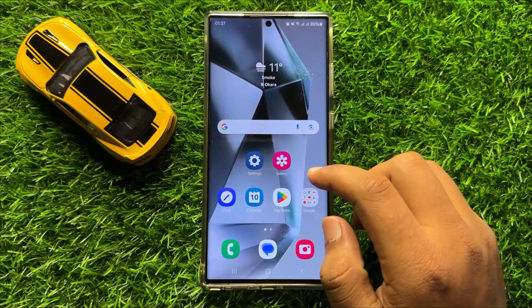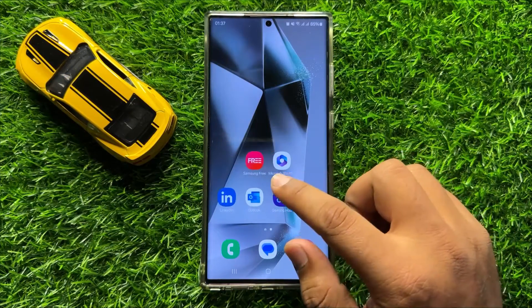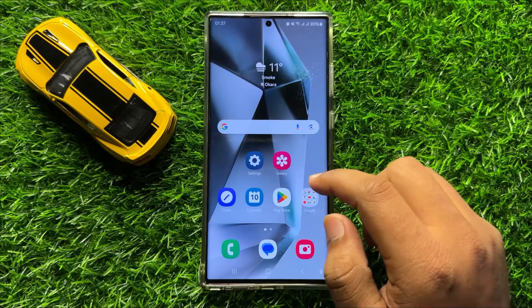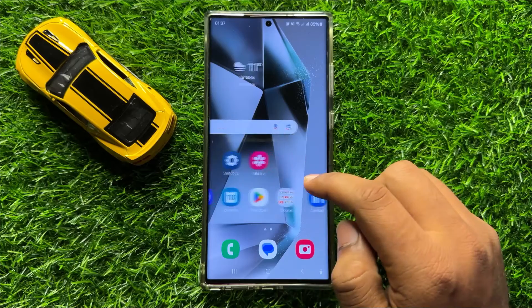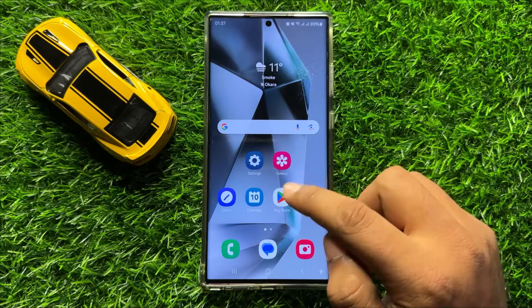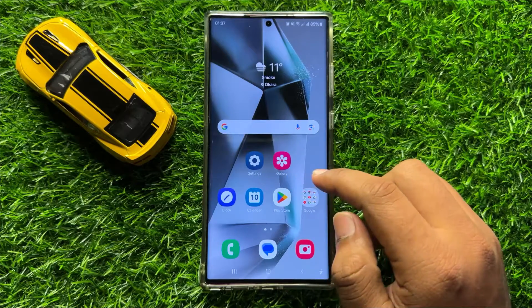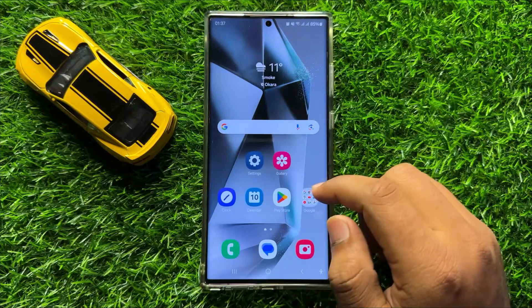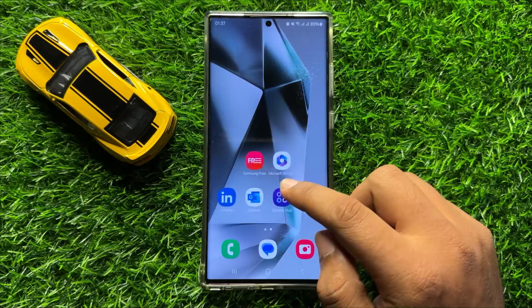Hello everyone. In this video I will show you how to fix apps not working on Samsung Galaxy S24 Ultra.